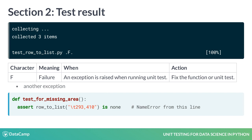A unit test may also fail if a different exception is raised while running the unit test code. In this case, execution will stop before the assert statement is run. For example, if we wrote 'none' with a small n, this would raise a name error. Since the assert statement did not run, we cannot conclude anything about the function under test from the capital F result. In this case, we should fix the unit test so that it can actually run the assert statement.